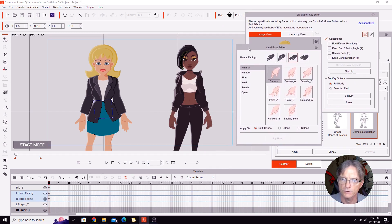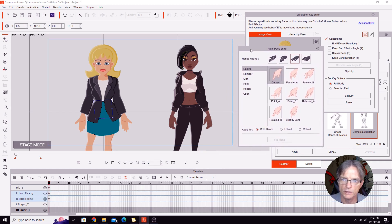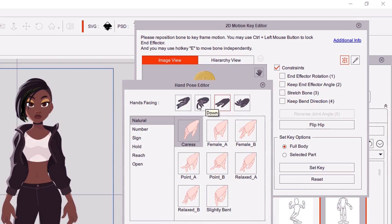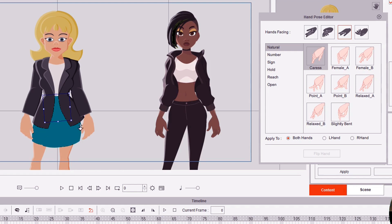I'll position the hand pose editor so it doesn't cover over Nikki's hands too much. Obviously my character's hands aren't in a good starting position. We make sure both hands are selected for what it's going to apply to, and we find the position we want — it's under the third option of which way the hands are facing: up flip, down, up, and down flip. We just click on that once and both hands are now changed to this position. We don't have to flip over to Nikki's character because her motion is exactly aligned with what our character is doing.